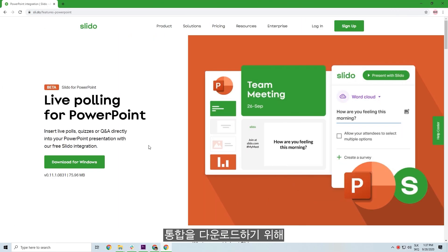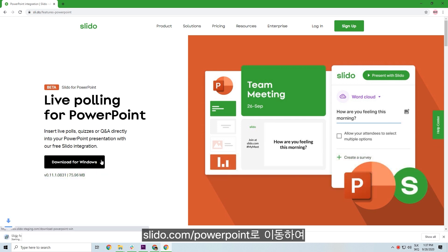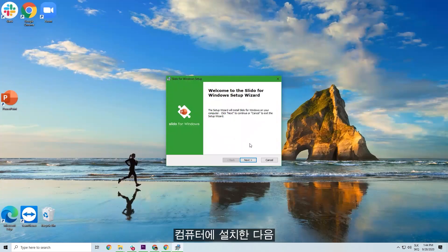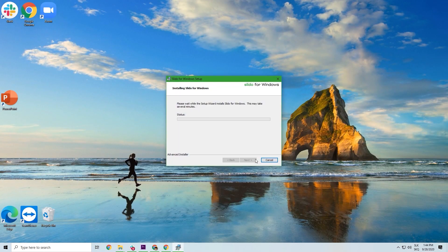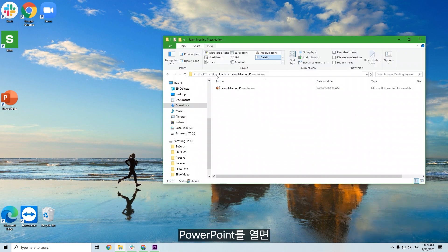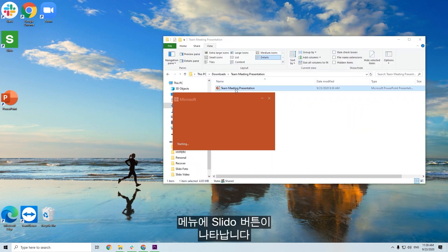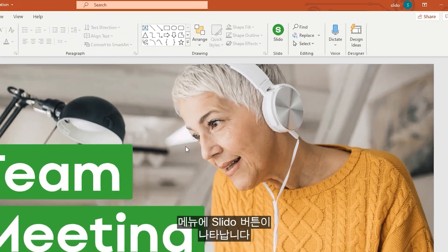To get started, download the integration from slido.com/PowerPoint, and install it on your computer. Then, just open your PowerPoint, and you'll be able to see the Slido button in the menu.